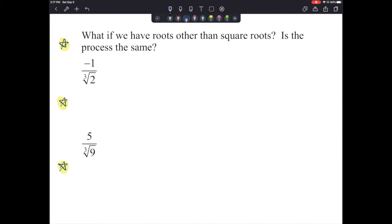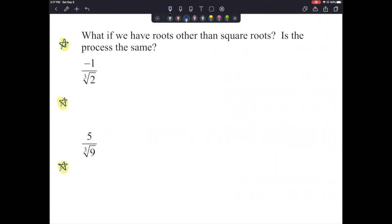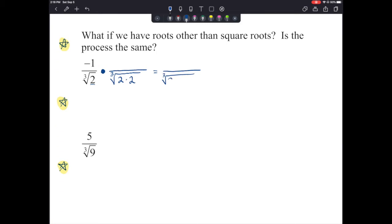When rationalizing with square roots, multiplying by the same radical gave us a perfect square. Now we have negative 1 over the cube root of 2. If we need a perfect cube on the bottom, how many 2s do we need? We currently have one 2, so we need to multiply by the cube root of 2 times 2 — that is, the cube root of 4. Then we get the cube root of 2 times 2 times 2, which is the cube root of 8, a perfect cube that gives us 2.